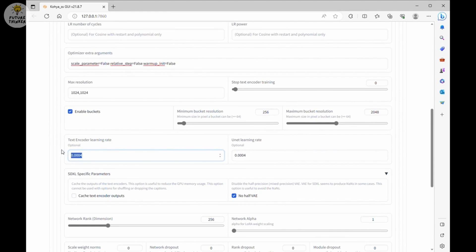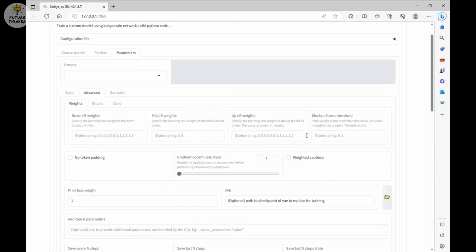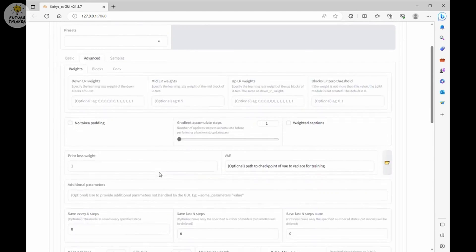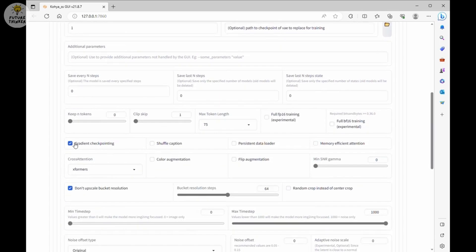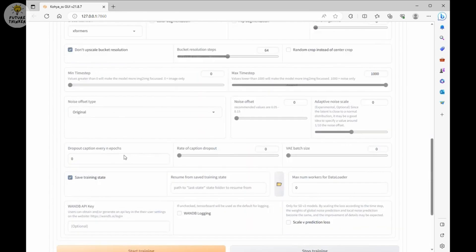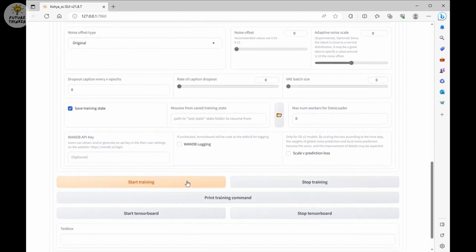Then we go to advanced tab. Here all I do is check the gradient checkpointing checkbox and don't upscale bucket resolution. I like to have training state. If you have a little more storage space, you can do that as well. And that's all we need to configure. Let's start training.